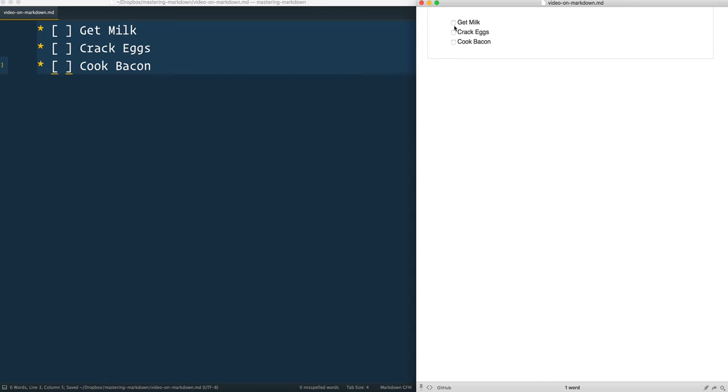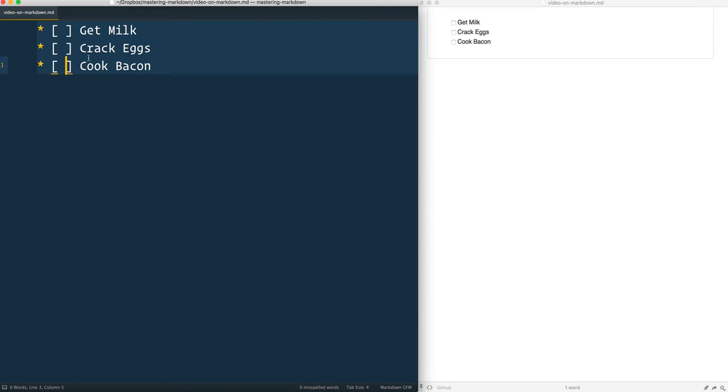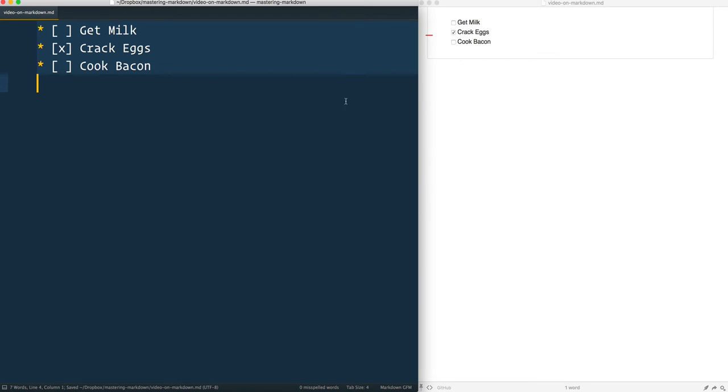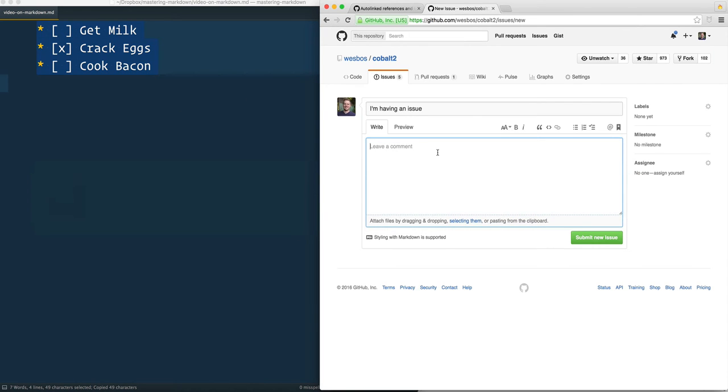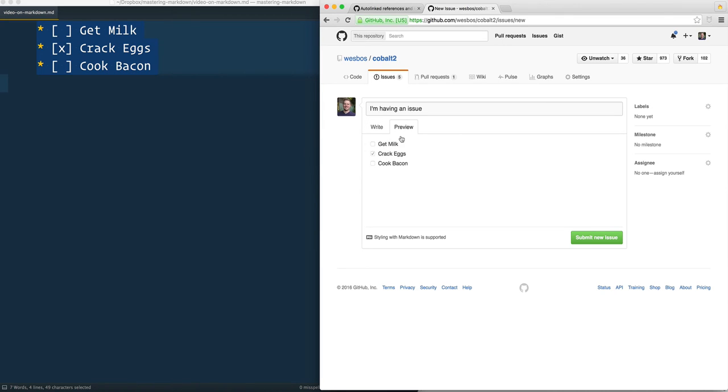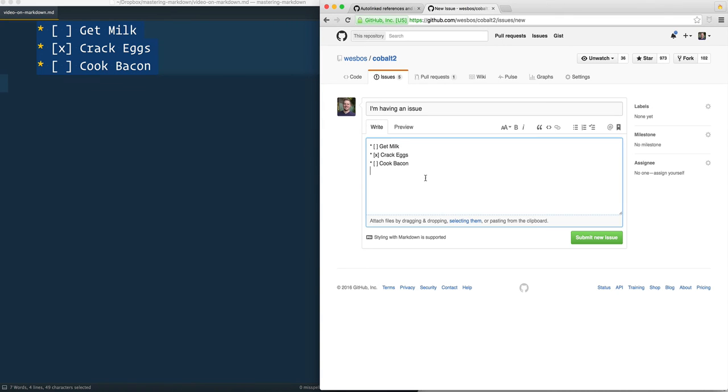And that will give me checkboxes beside everything. This is helpful when you're trying to plan things out and you want to show clearly what is done and what is not done. If you want to mark one as done, simply put an X in the middle and that will automatically check it. This works well on GitHub as well where you can paste it in, go to preview, and you'll see that they're already there.